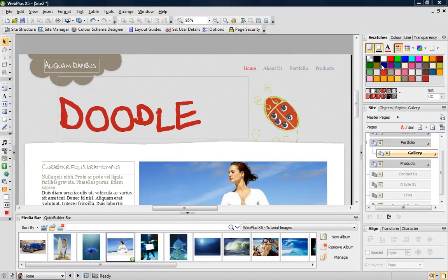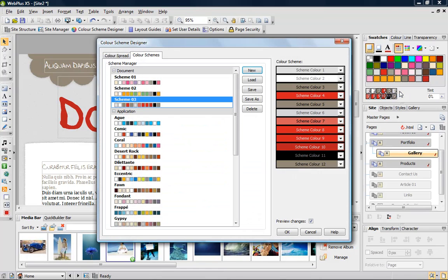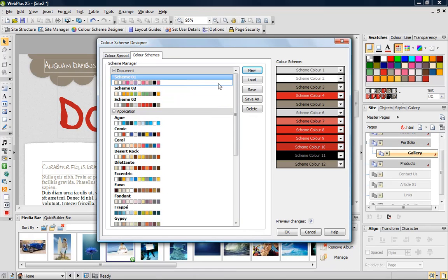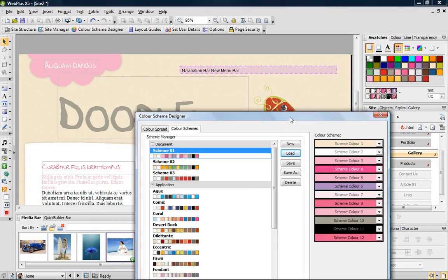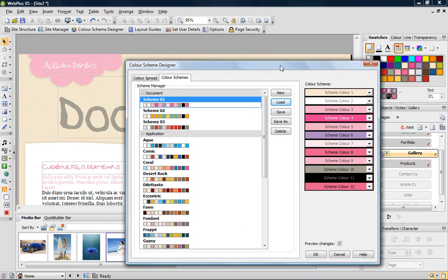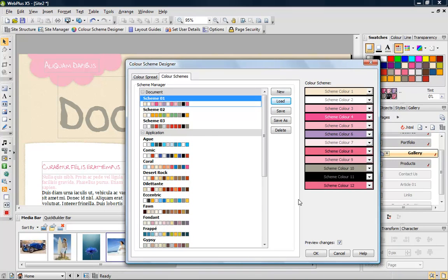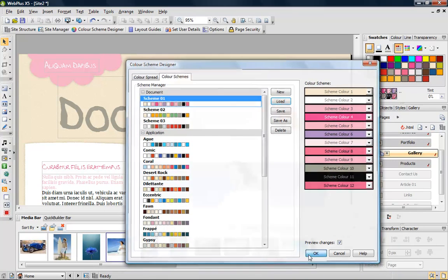Finally, I'll change my color scheme again. On the swatches tab, I click the color scheme designer button. I can now choose a different scheme and click load. All of the elements that use a color scheme are updated.